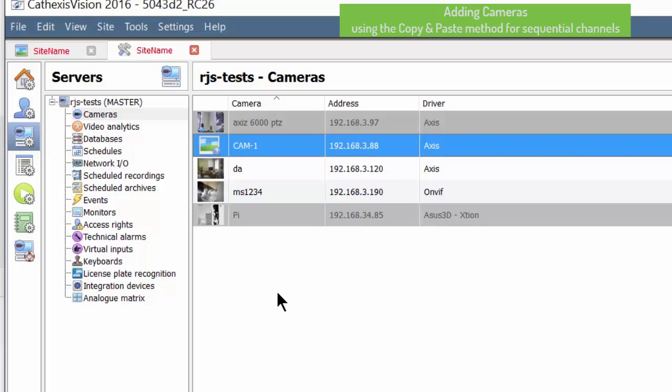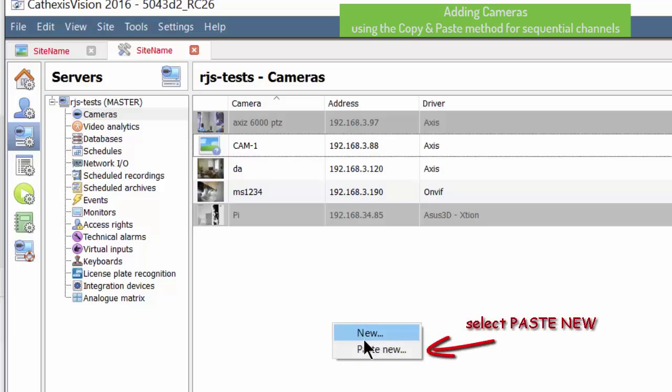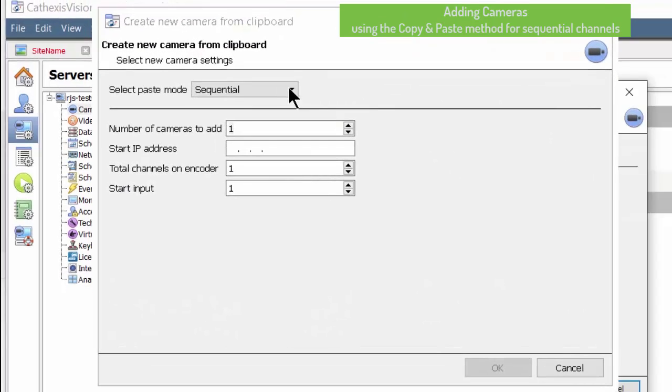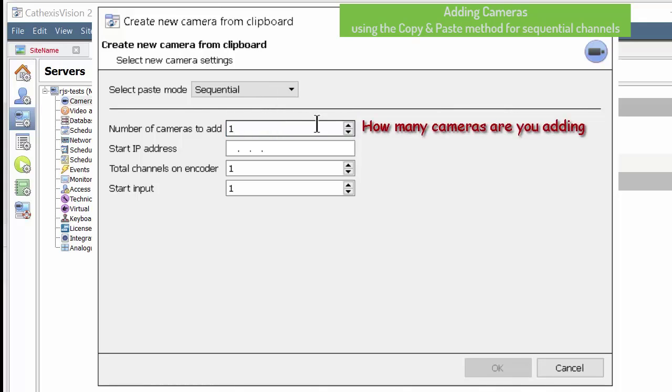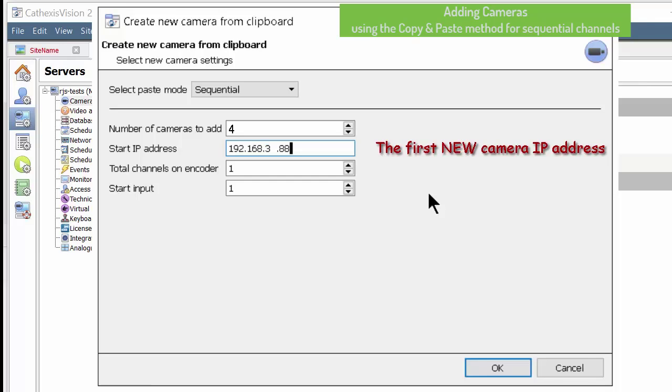Then right-click on an open space and select paste new to activate the new camera wizard. Select the correct mode and enter the amount of cameras to be added, as well as the device IP address and its channel count.